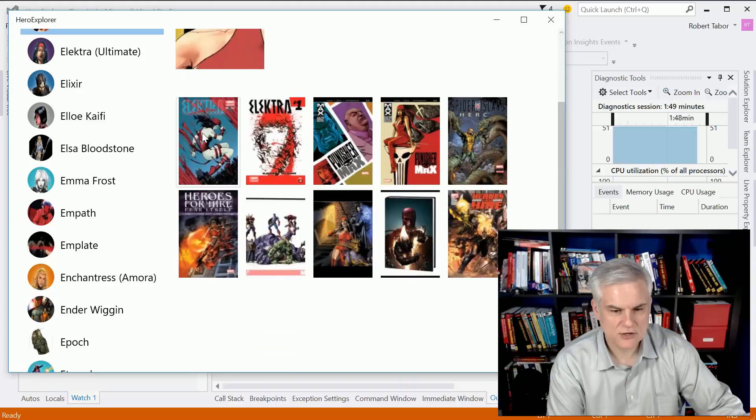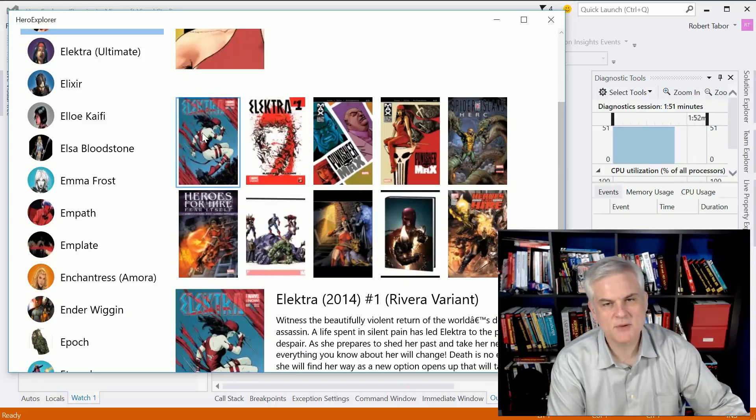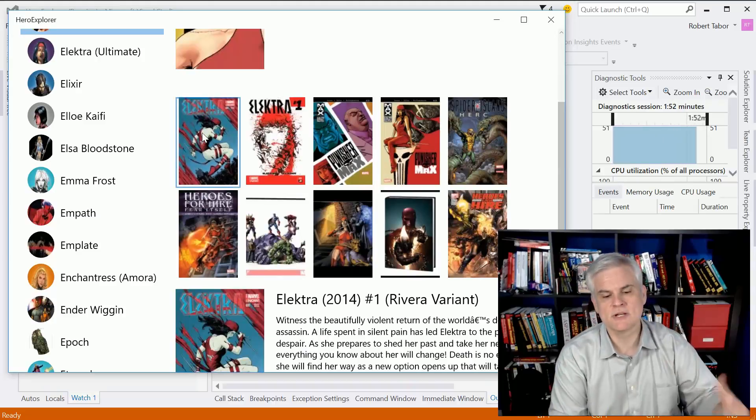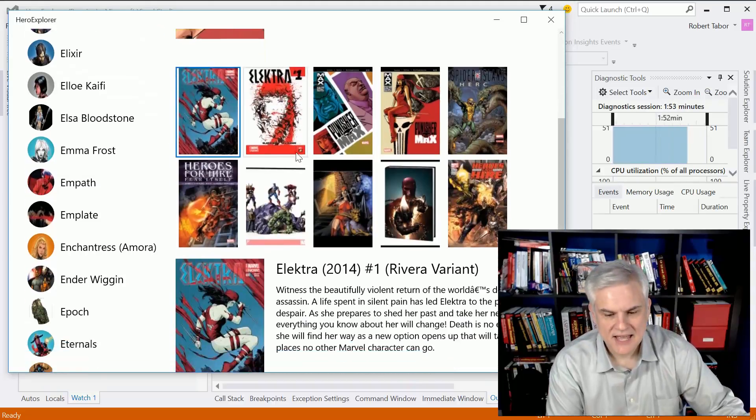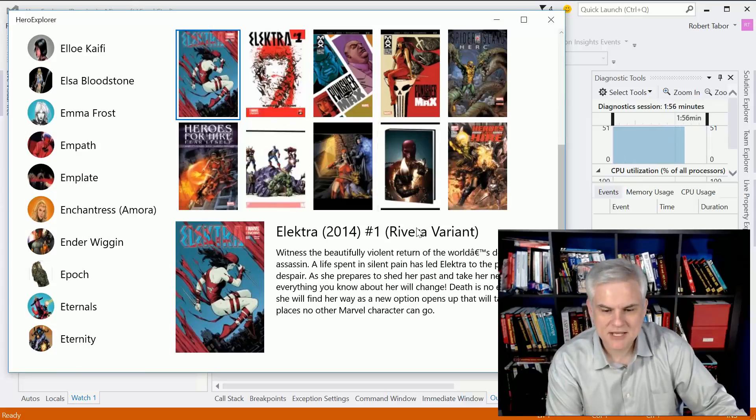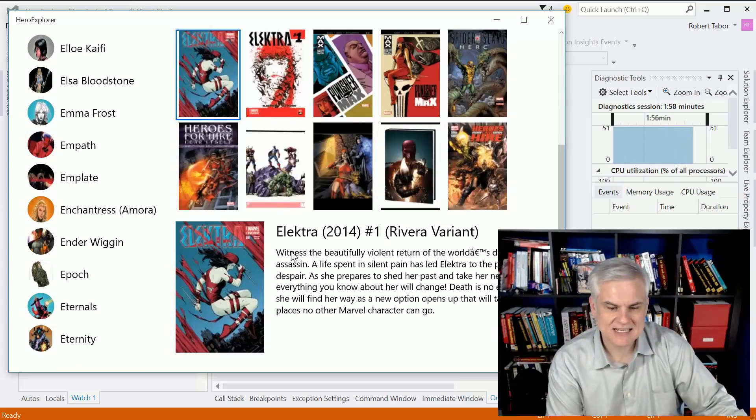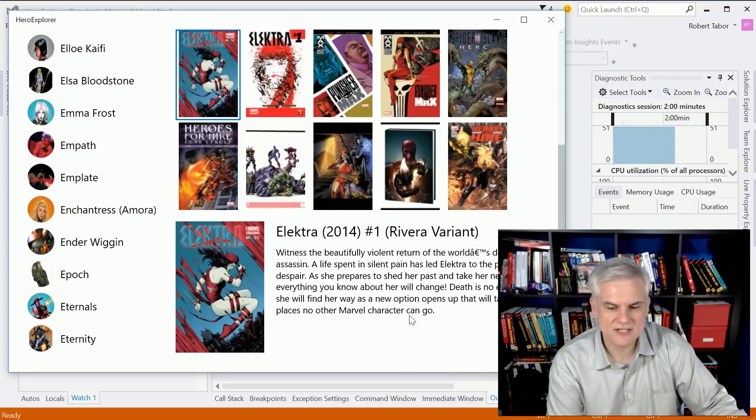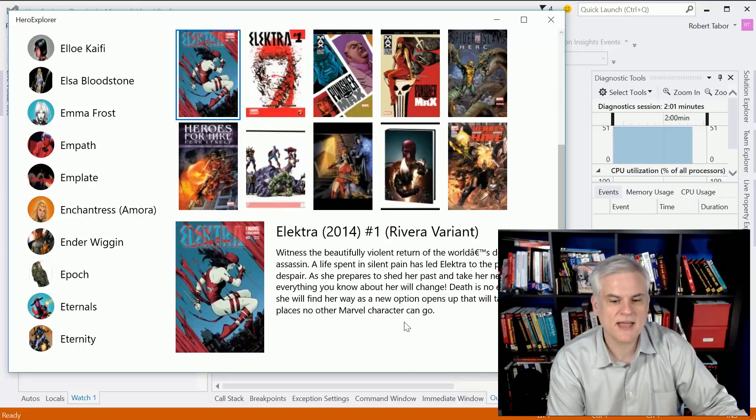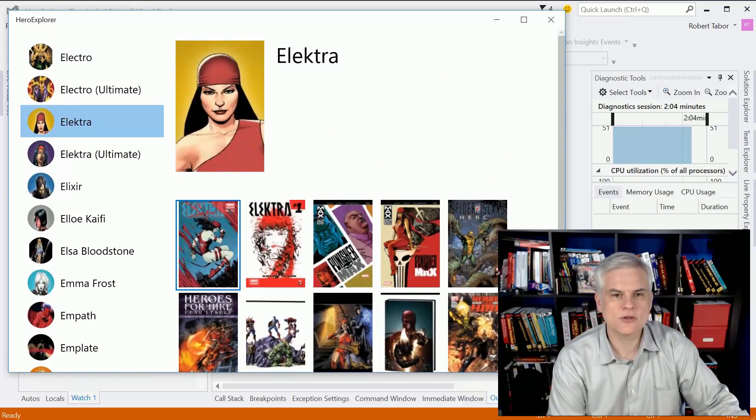And then also the comic books that they've been in recently, and then clicking on one of those will show you the name of the comic and actually the title and then the description of that particular issue.